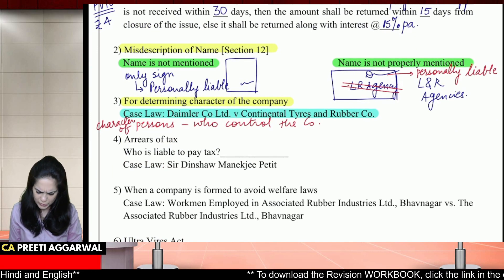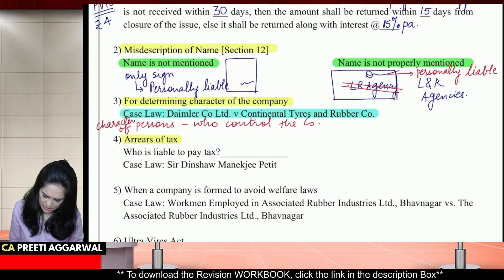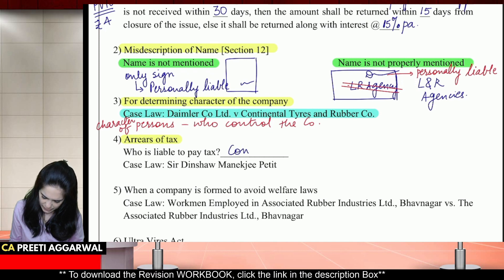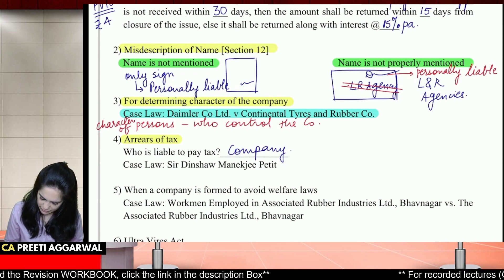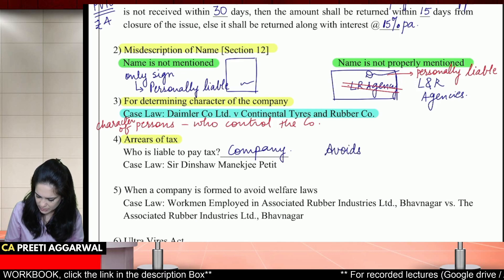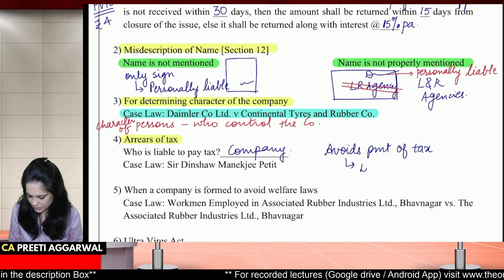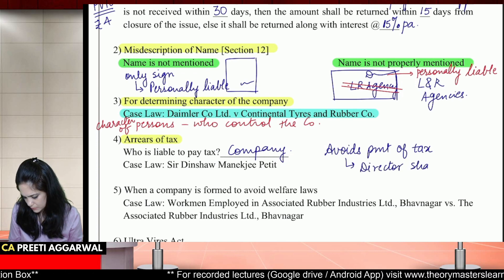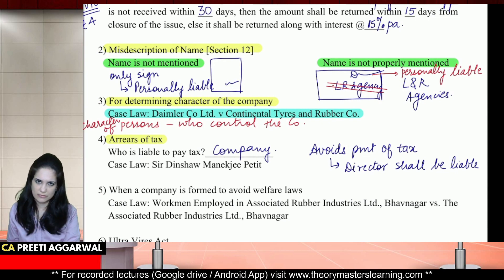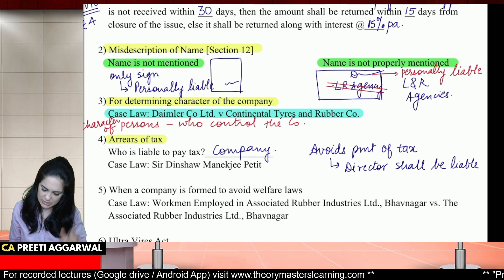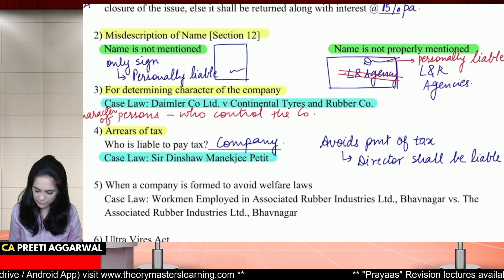For areas of tax — the company is liable for its taxes as it is a separate person. But sometimes these directors avoid the payment of tax. So if the company avoids the payment of tax, then the director shall be liable. There is an interesting case law: Sir Dinshaw Managji Petit versus Unknown — very interesting case law, important for practical questions.